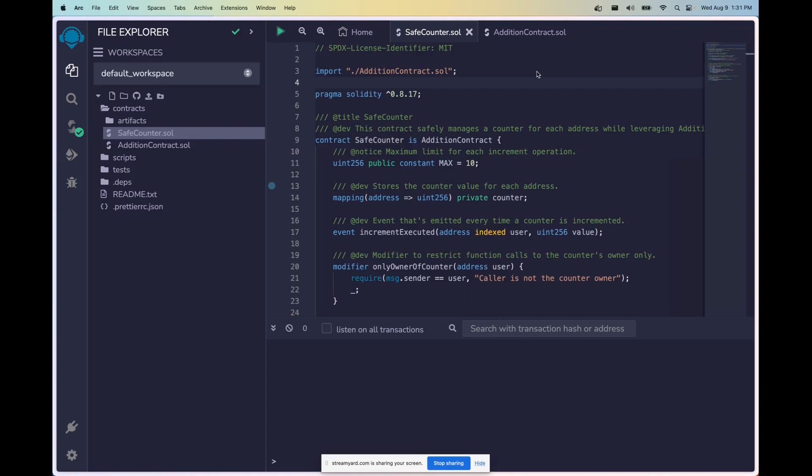We will be working with an incrementer contract that has access control functionality. The way we're going to achieve that is through modifiers and authorization. So starting off on the top of the list we have a Solidity smart contract here and let's go ahead and get into inheritance.